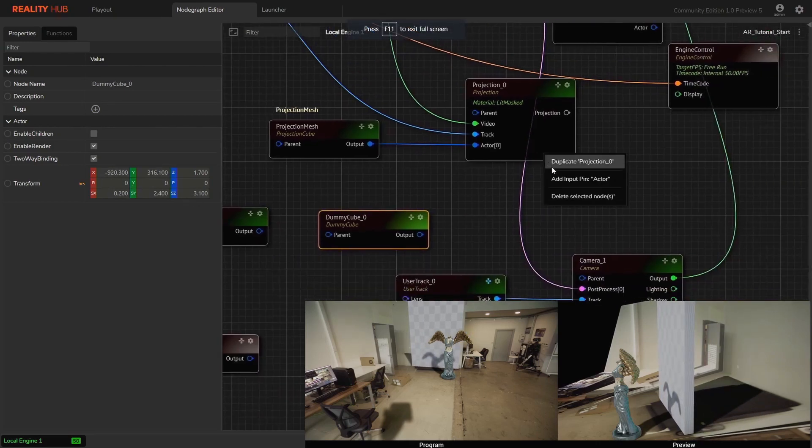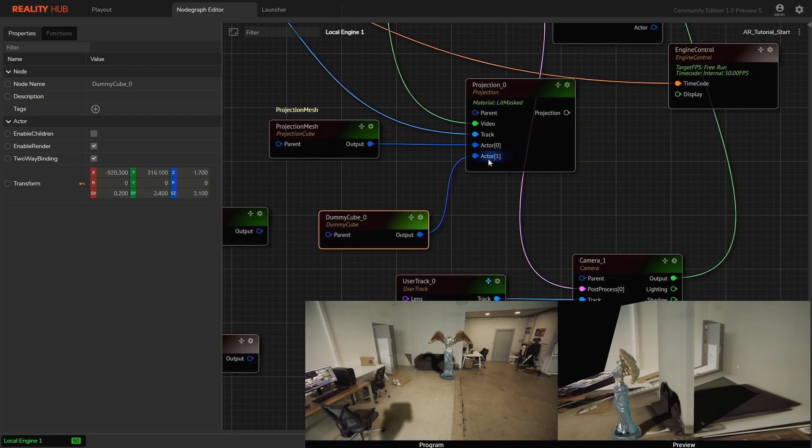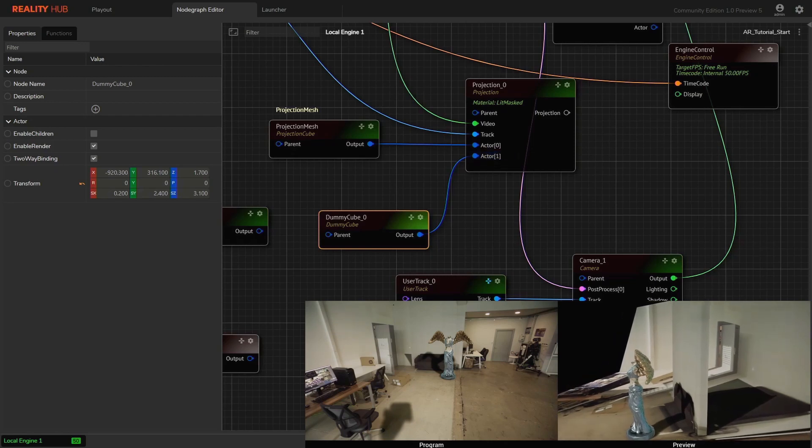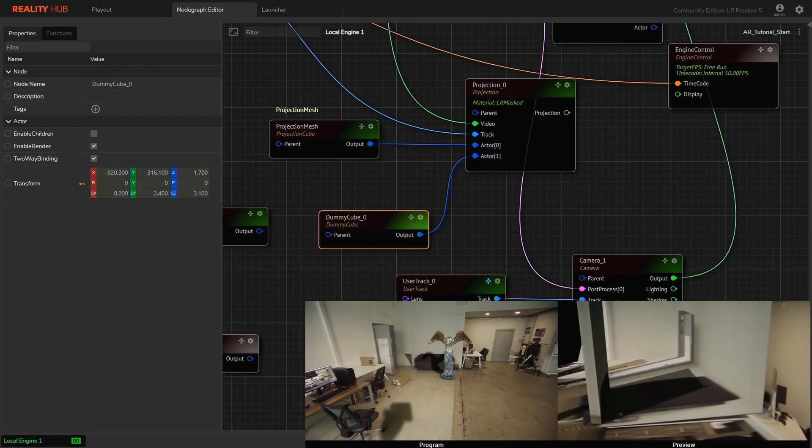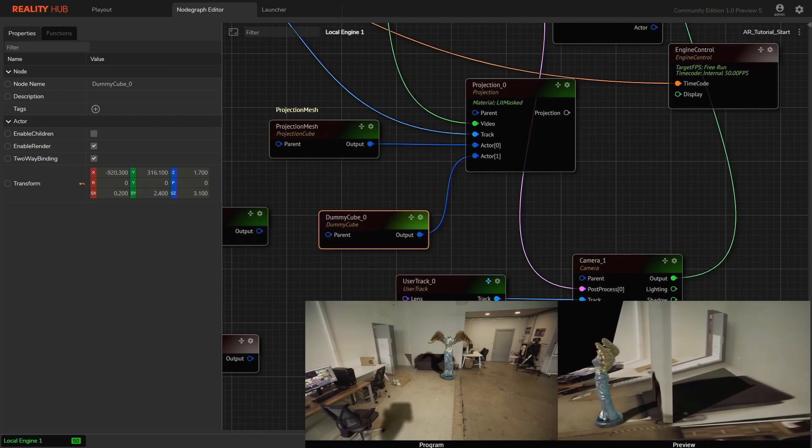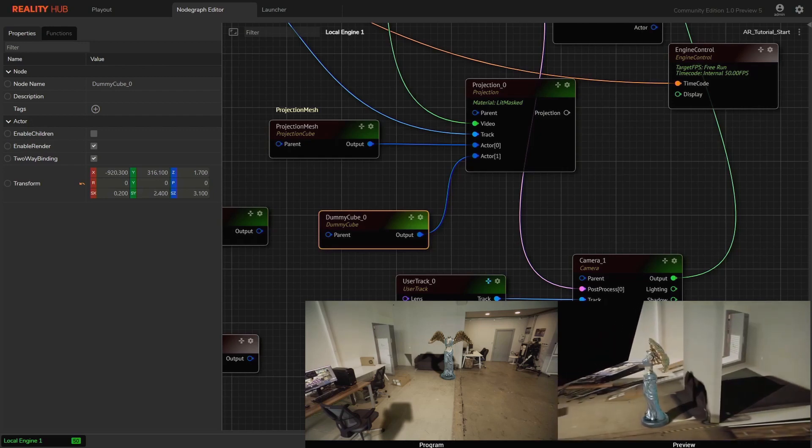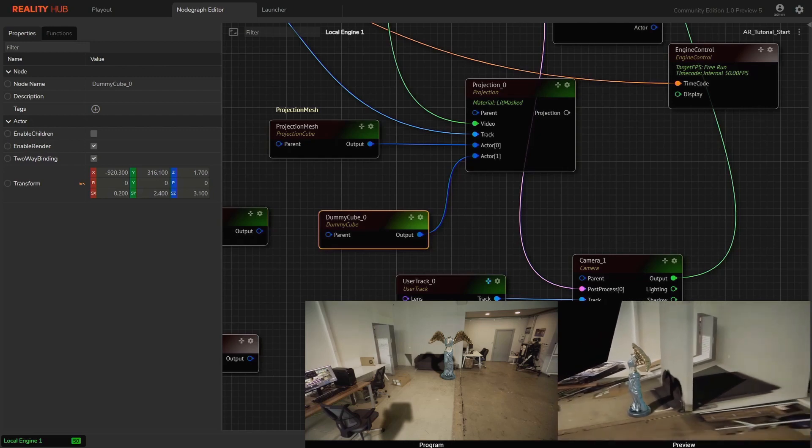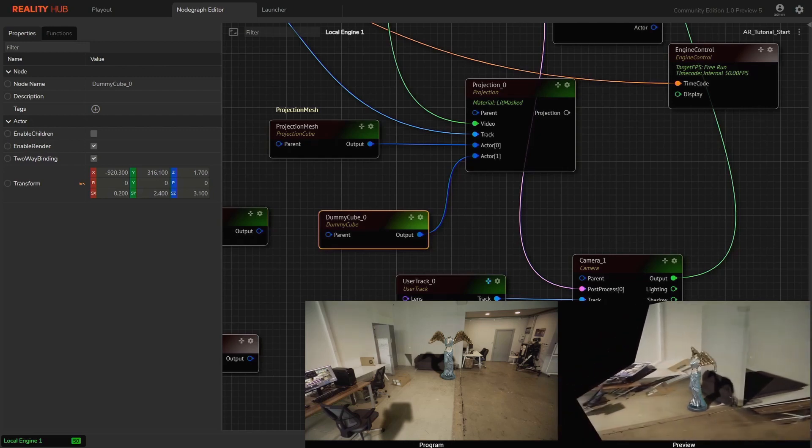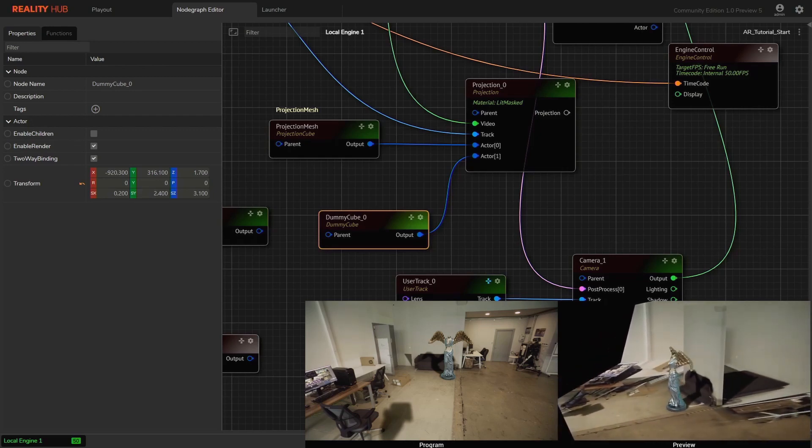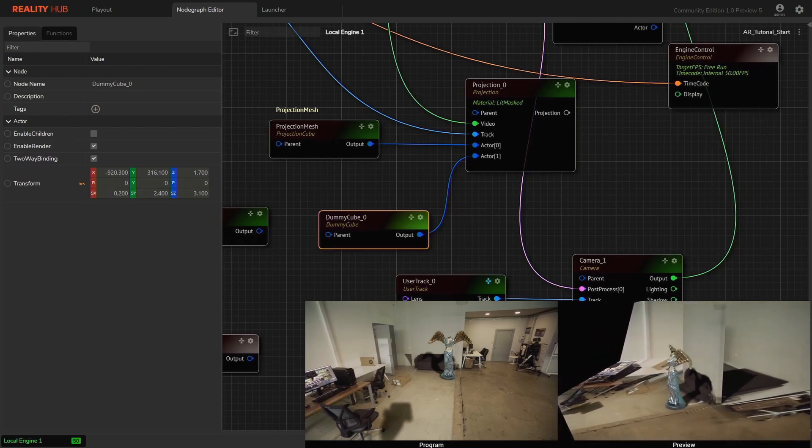Now right-click and create one more projection actor and connect the dummy cube. As soon as we connected the cube to the projection actor, you can see the projection is on the mesh. In short, projection node is a material. Projection cube is a surface that receives the projection.